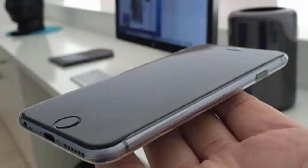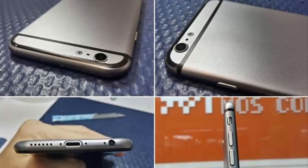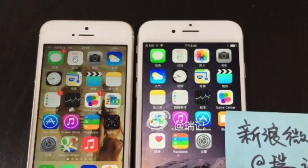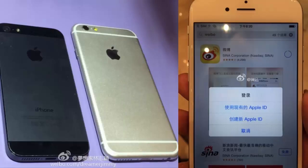Apple has once again decided to stick with an 8 megapixel camera, and the front-facing snapper will be 2.1 megapixels. The Apple iPhone 6 will be available in black, white, and gold colors. The dimensions of the Apple iPhone 6 are 128mm x 67mm x 7mm.